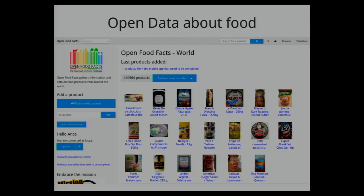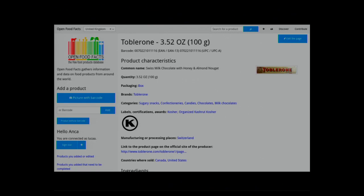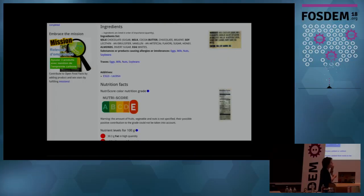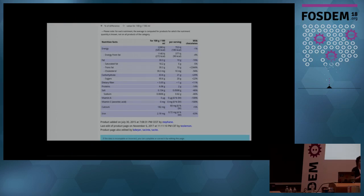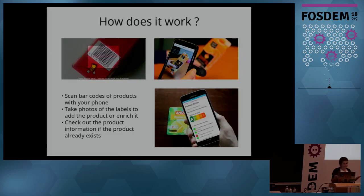The result looks kind of like this. This is the main page of the Open Food Facts website. You have the products and the list of recently added products. For a single product page, it has the name of the product, an image, the quantity, and all the things you can find on the label. There are the ingredients with interesting details like allergens and additives, and also the nutritional facts, which are required by law in several European countries. We take all this information from the label and put it on the website.